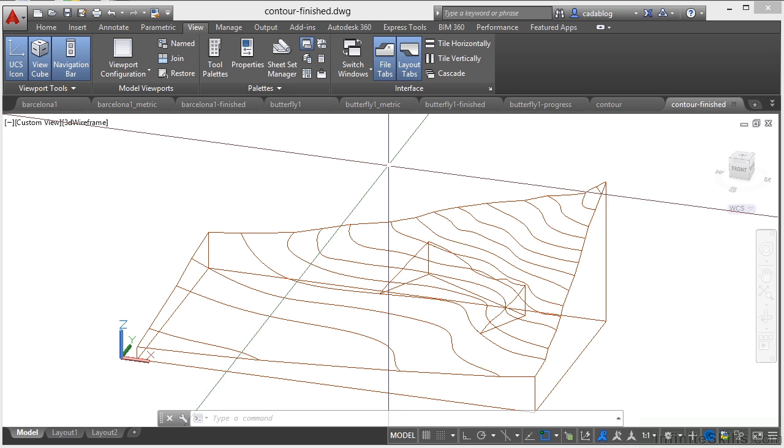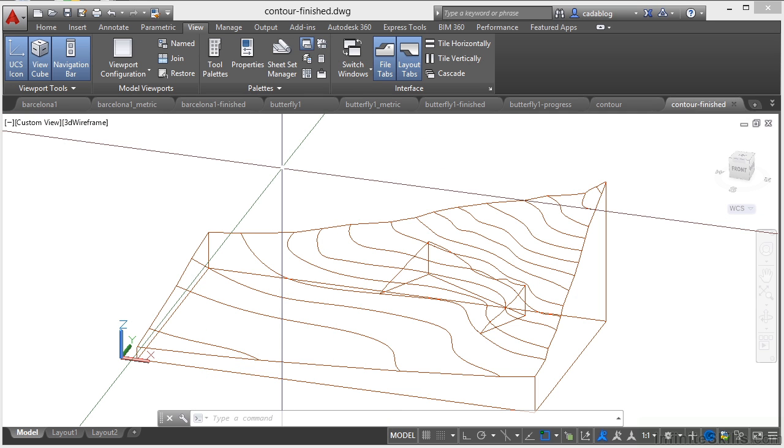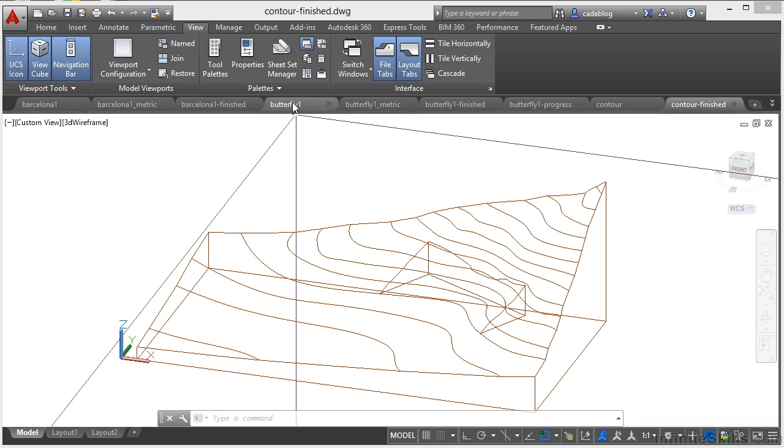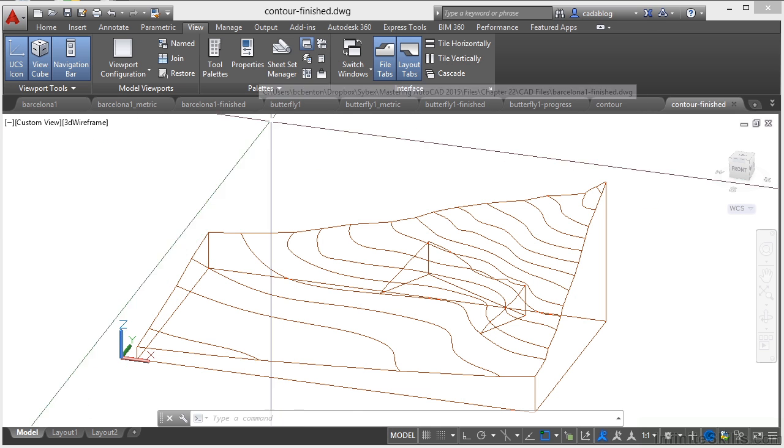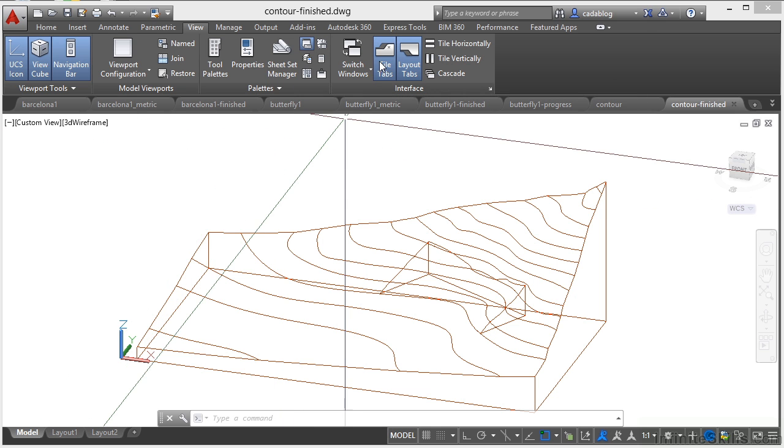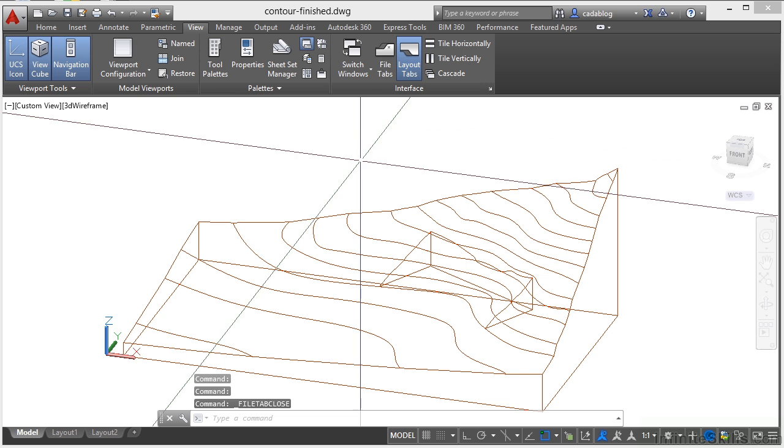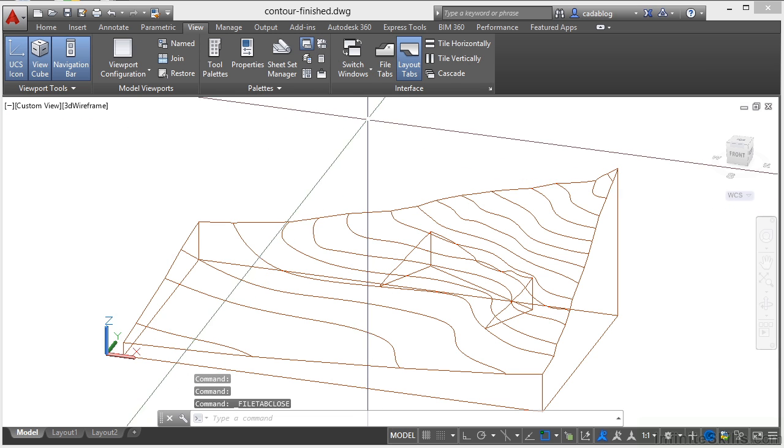I'm going to go ahead and leave them on because when I work, I usually have multiple files open at one time and I need to navigate quickly between them. So I usually leave it on. But it's all completely up to you. If you need this little bit of drawing space back into your drawing area, that's perfectly fine.